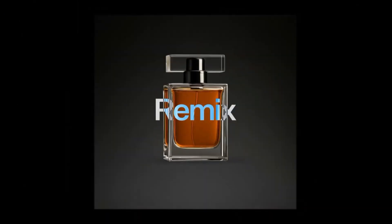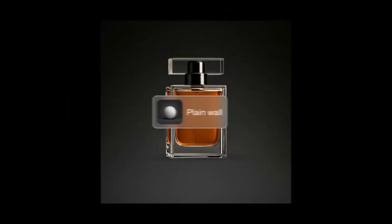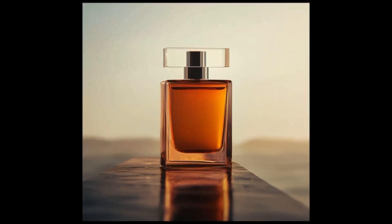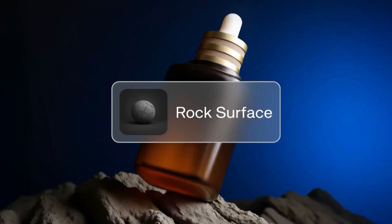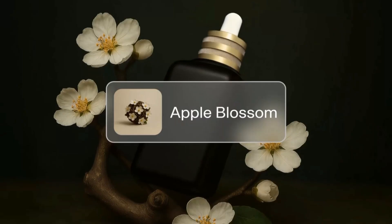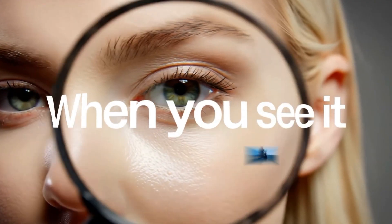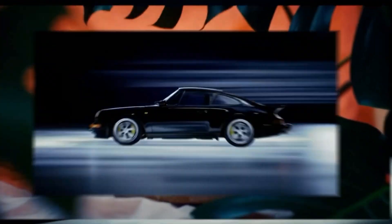In today's video, we're diving deep into this new AI-powered creative platform that's been making waves among designers, content creators, and agencies. By the end of this video, you'll know whether Kaiv deserves a spot in your creative workflow or not, so let's get started.